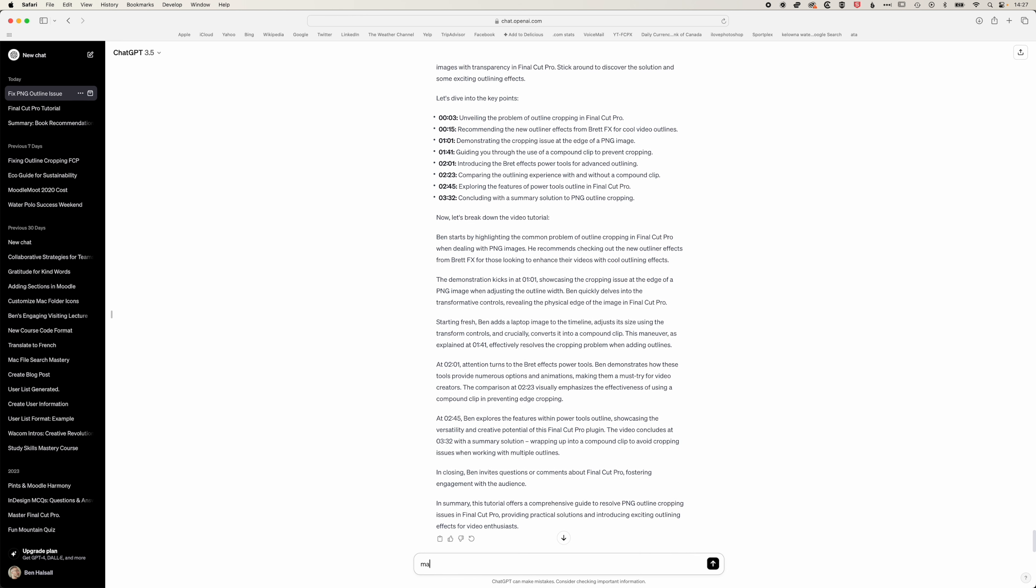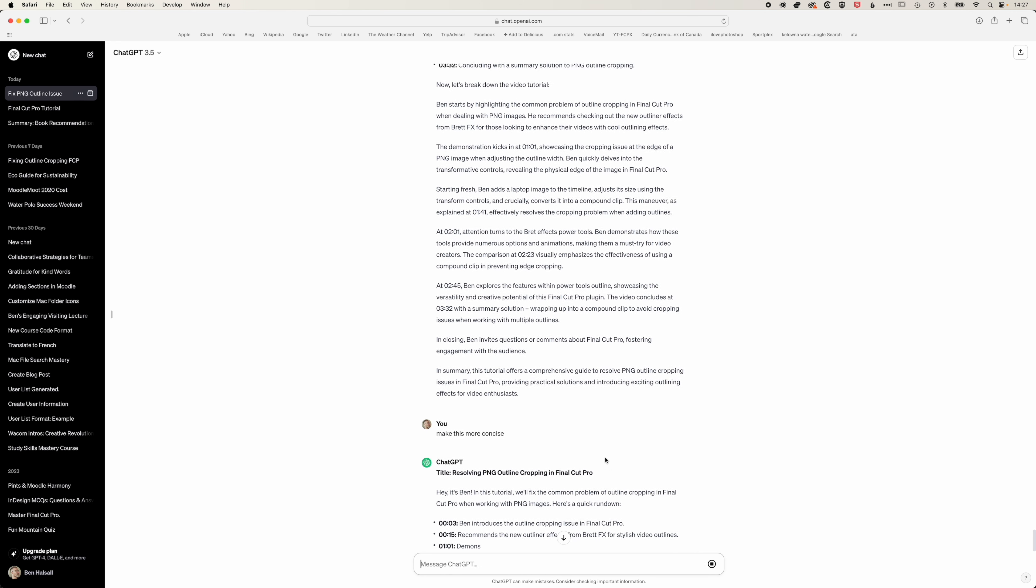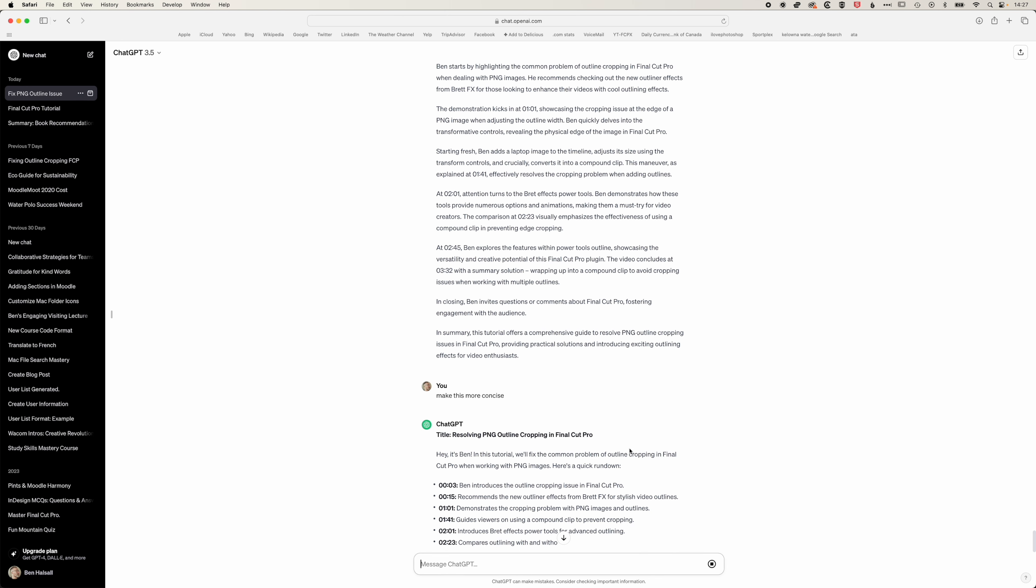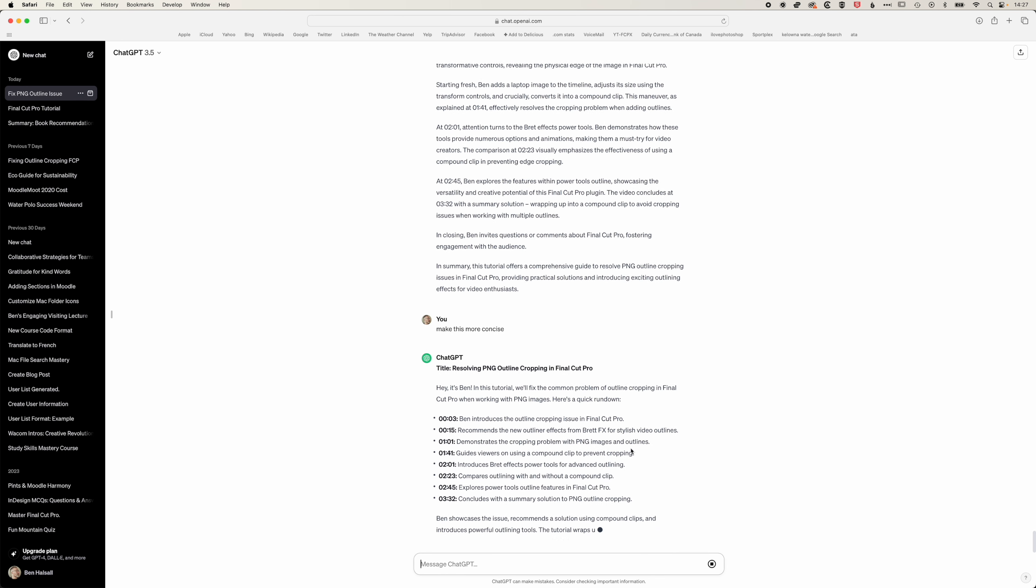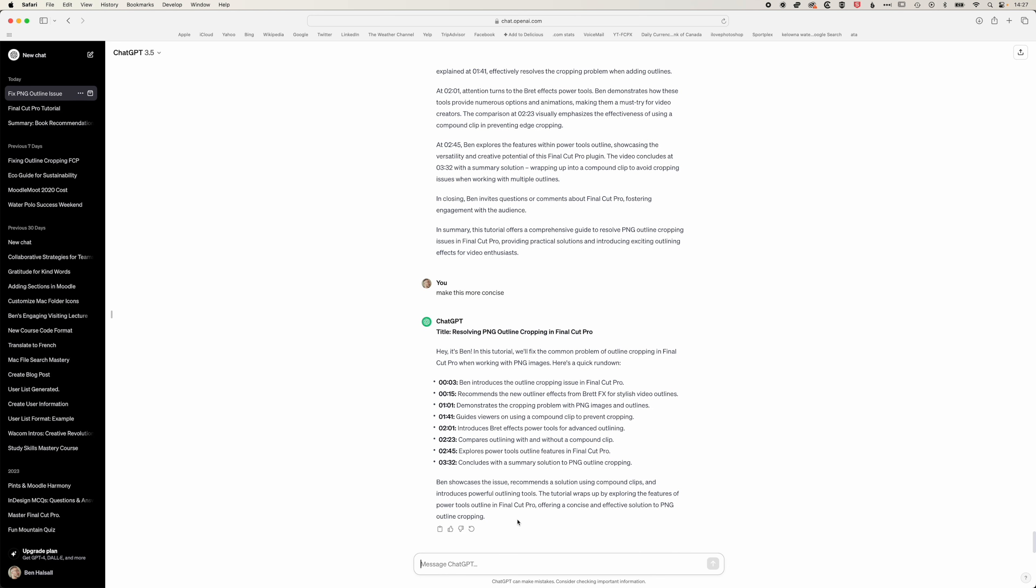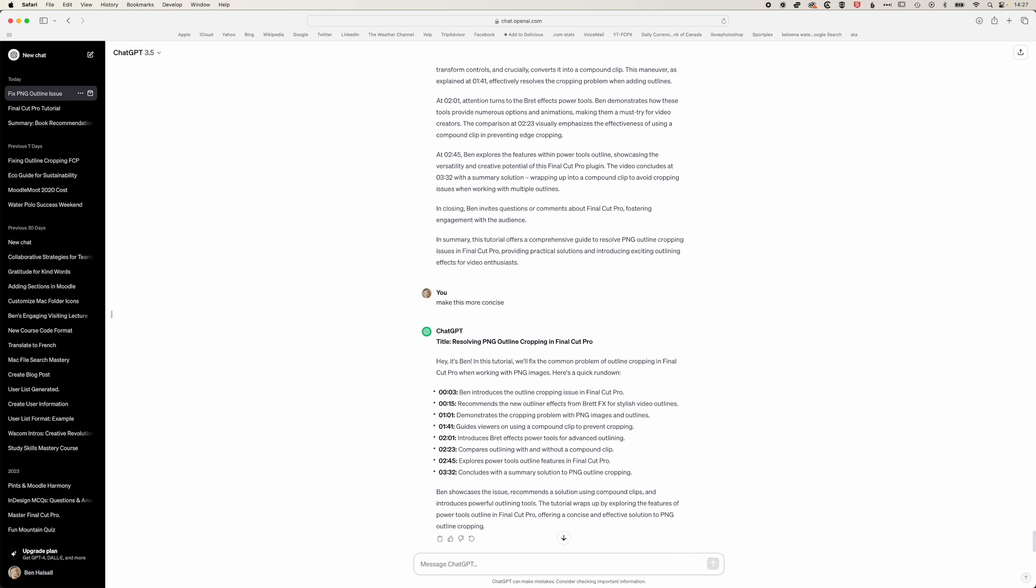We can ask it to make it more concise. If you're making videos and you do want to write a blog post that goes along with it but you don't want to actually write the blog post yourself, then ChatGPT will nicely take your content and give you something that's pretty usable. We can even remove the first person out of here.